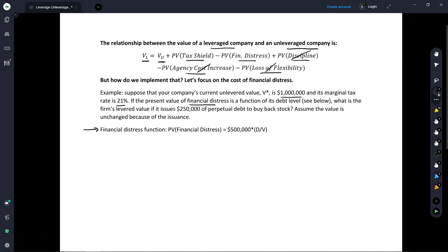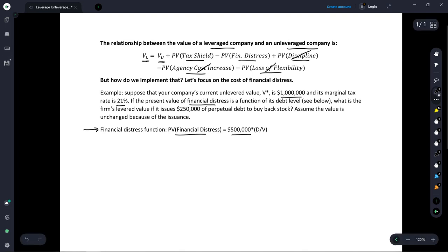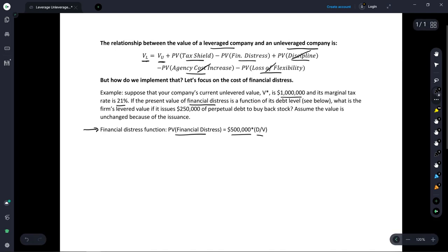The present value of financial distress is going to be $500,000 multiplied by the debt-to-value ratio. So as more debt is piled on, the debt-to-value ratio will increase, and therefore the overall cost of financial distress will increase.